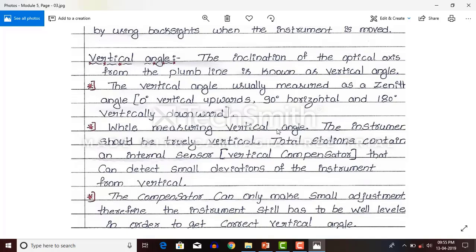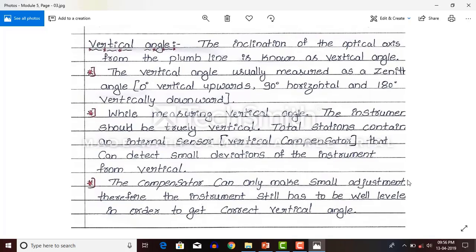While measuring vertical angle the instrument should be truly vertical. The total station contains one internal sensor called a vertical compensator. If the instrument is not vertical, this vertical compensator sensor will make the instrument truly vertical, but it can only detect small deviations from vertical. Only small corrections are made by this vertical compensator. The compensator can only make small adjustments, therefore the instrument still has to be well leveled in order to get correct vertical readings.